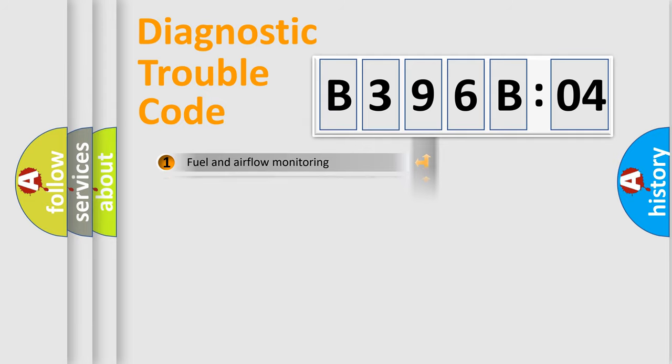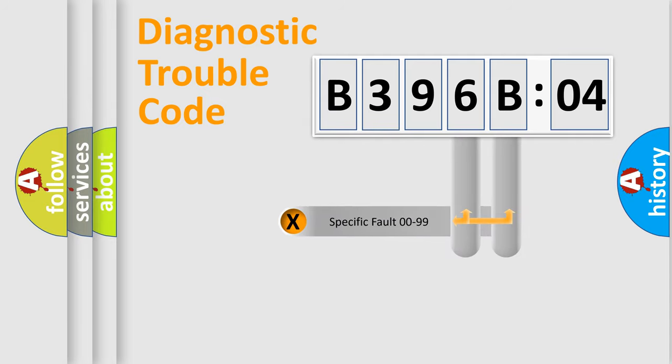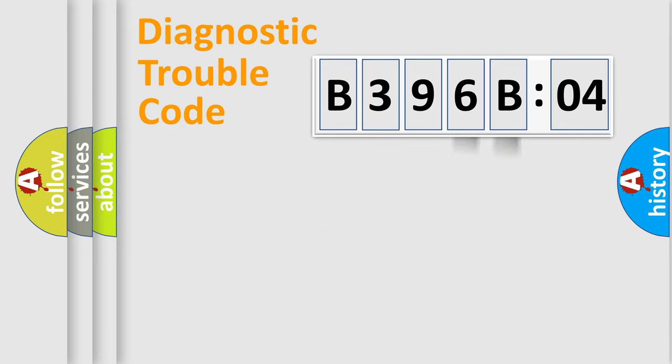The distribution shown is valid only for the standardized DTC code. Only the last two characters define the specific fault of the group.